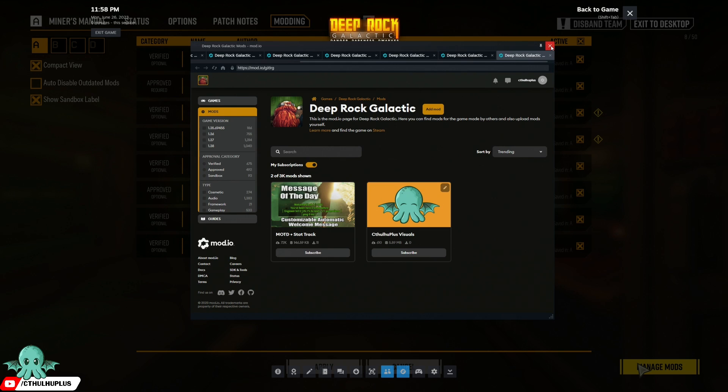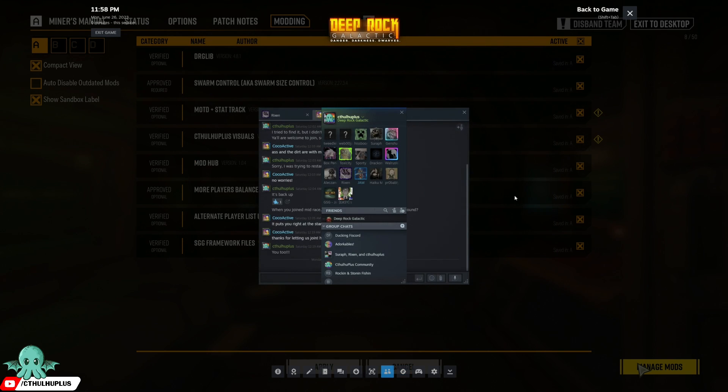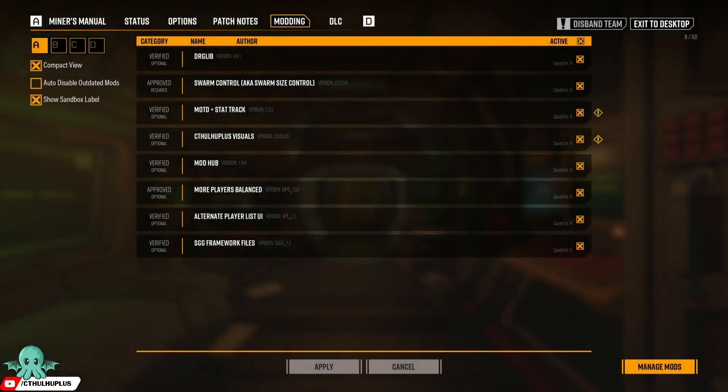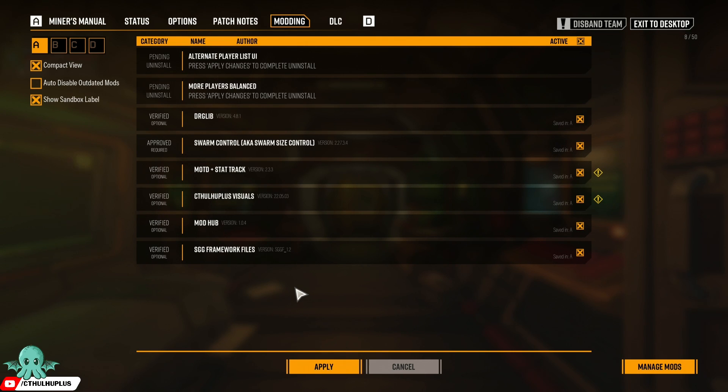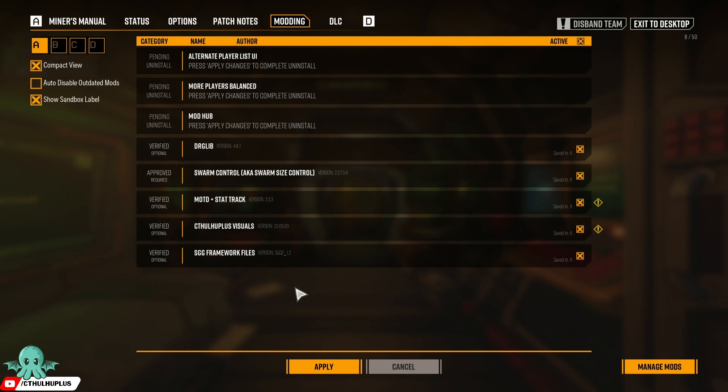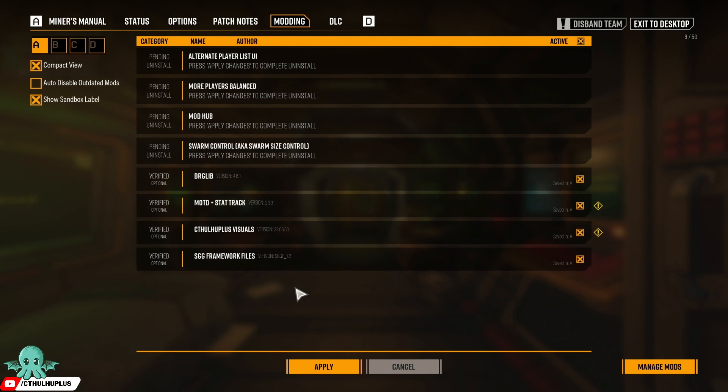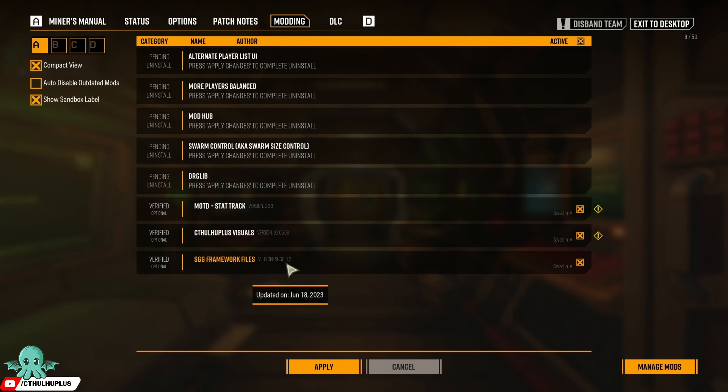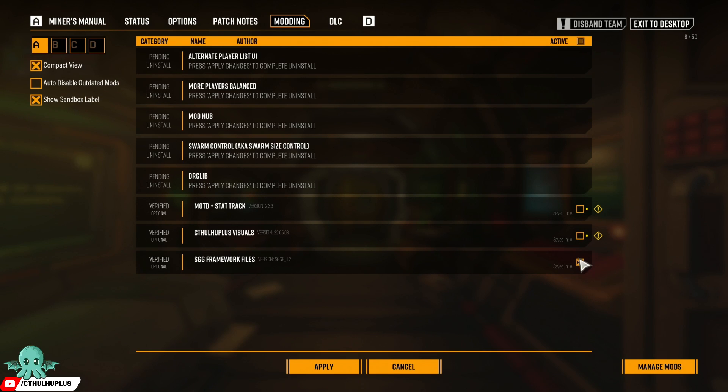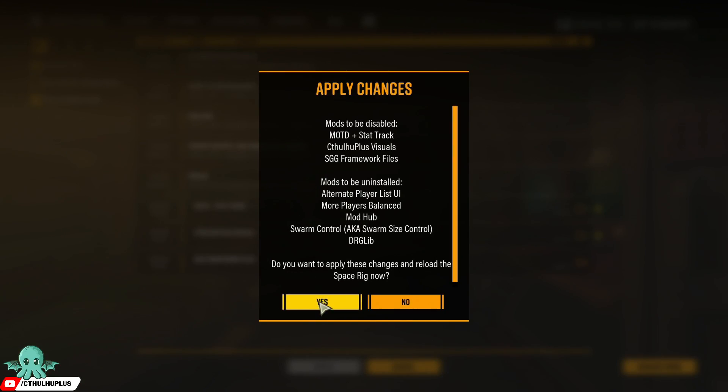If we go back to the game it should pick it up. Looks like it's not going to pick up all of them. Let's disable these and apply.